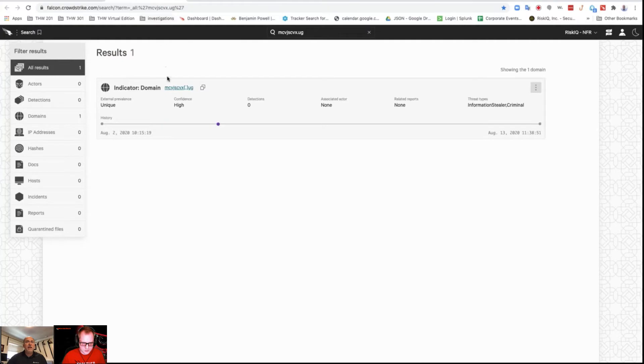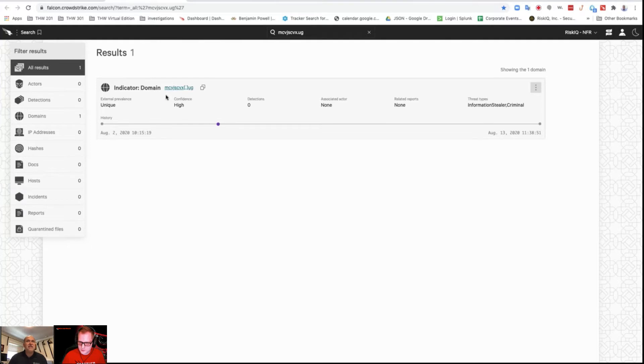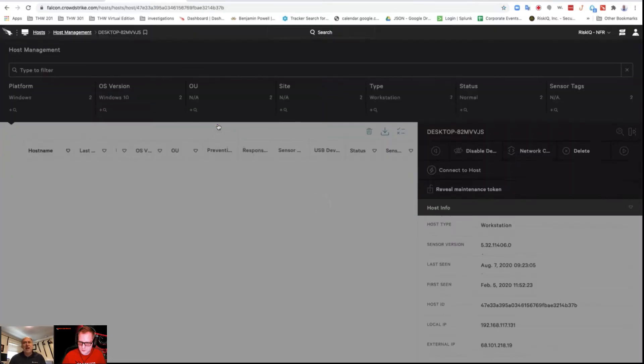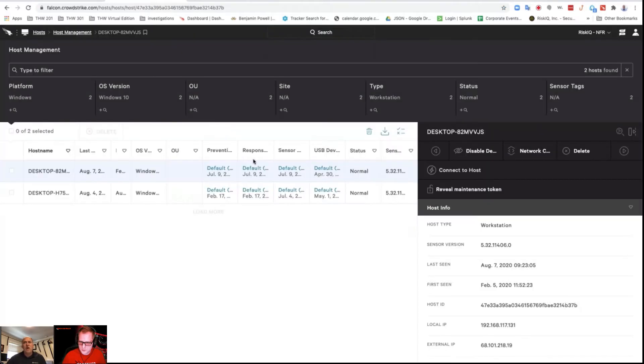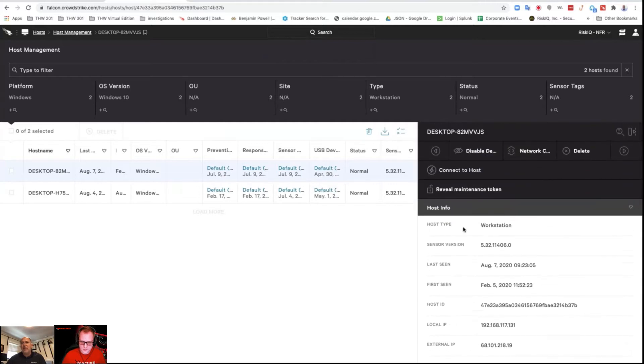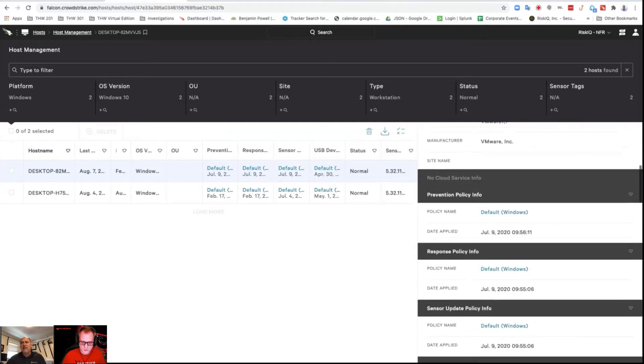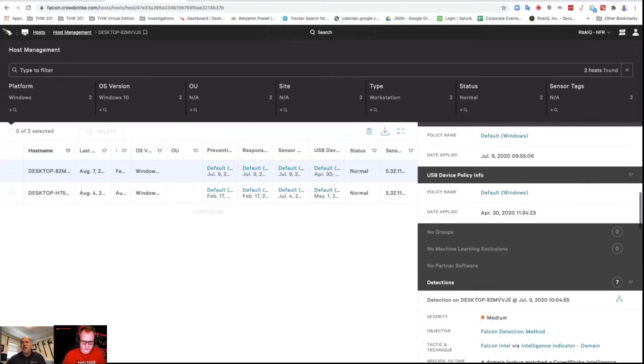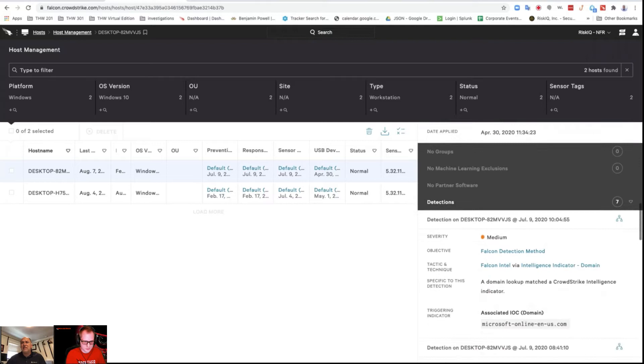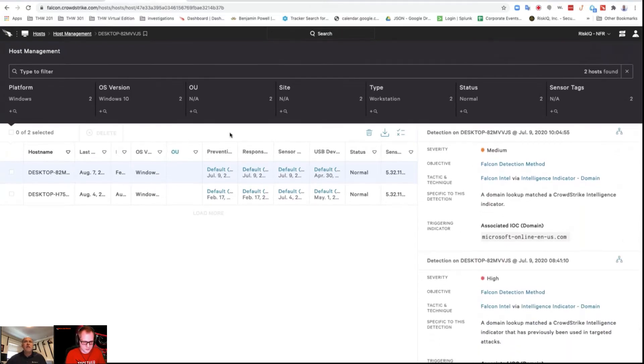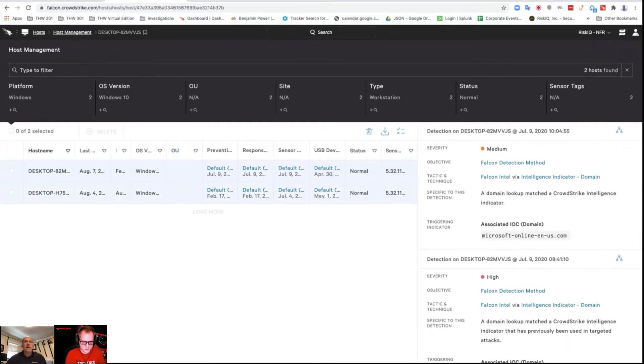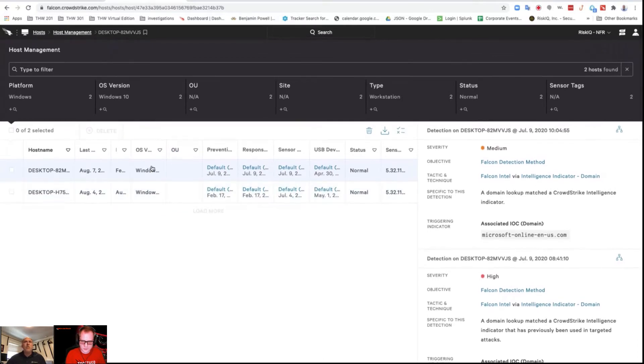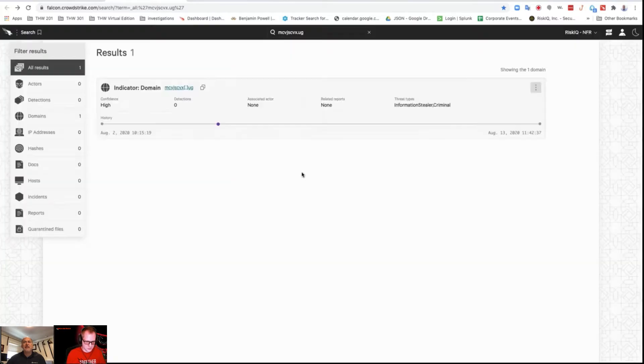The domain is mcvjscvx.ug. On August 5th, you start investigating to see what we know about this. As I go down, we can see that detections have happened, but there's no real intelligence initially. Let me go back one more time.